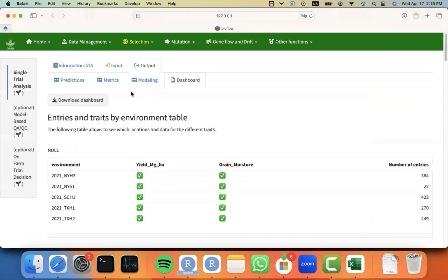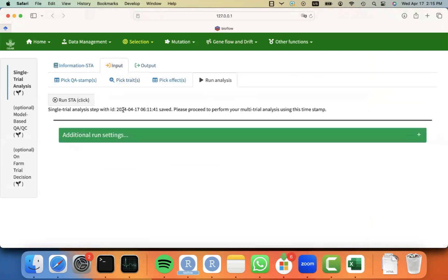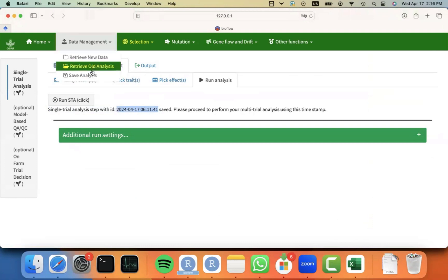And this can be extremely useful when you want to communicate in the advancement meetings. And as before, you can always just save your analysis and you can see that you receive a new timestamp for that SDA. And it's telling you that now you can proceed to the multi-trial analysis. But for now, I will assume that you have to leave and you will have to save your data or your analysis.